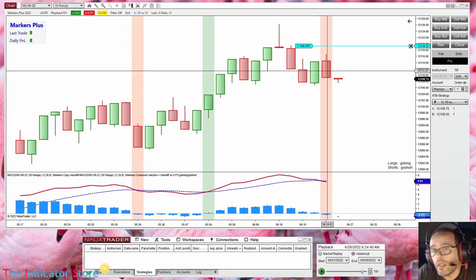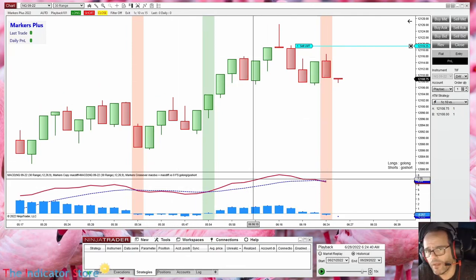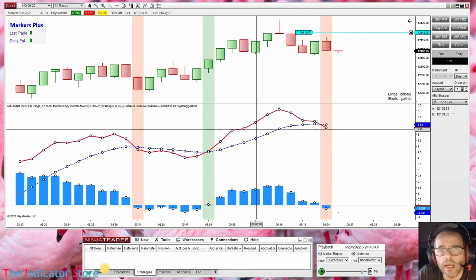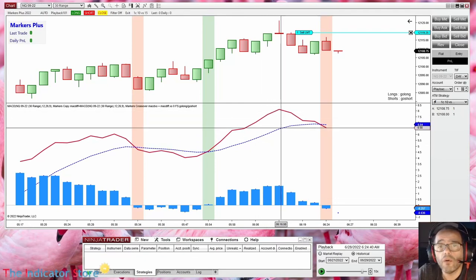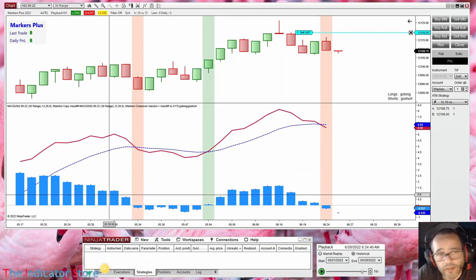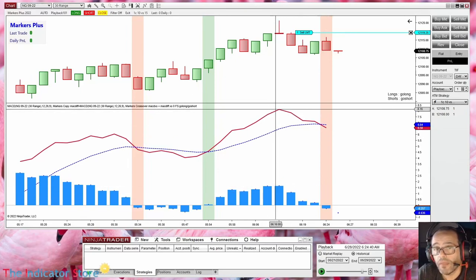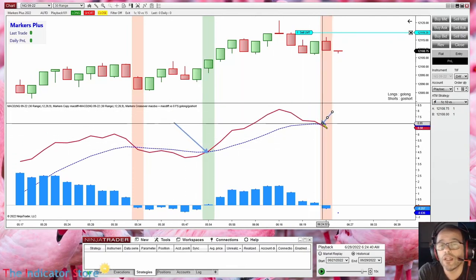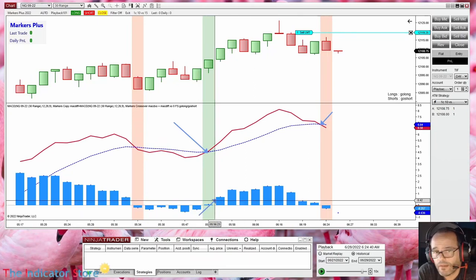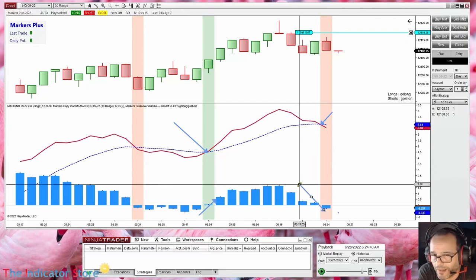For example, what we want to do is something like this. When we have a signal — this is a short signal — here we have a MACD crossover. On the MACD we have two lines: the red line is the MACD and this line is the average. On this example we are looking at the crossover of the MACD and its average, or equivalently, we can look at the histogram or diff plot and detect the cross by zero.